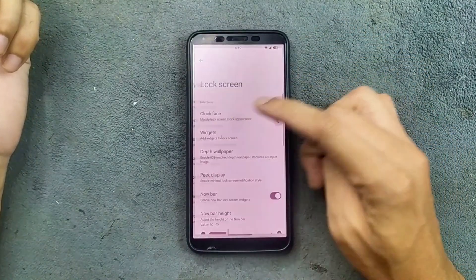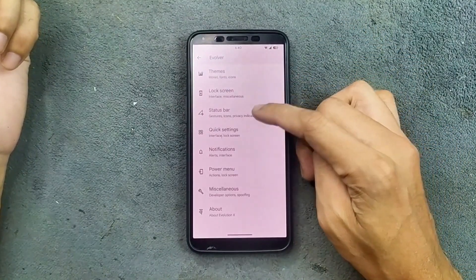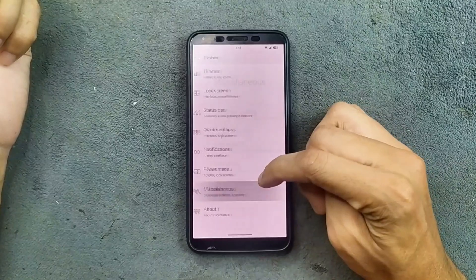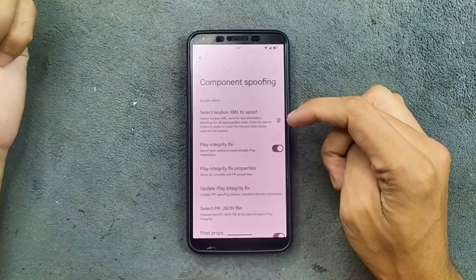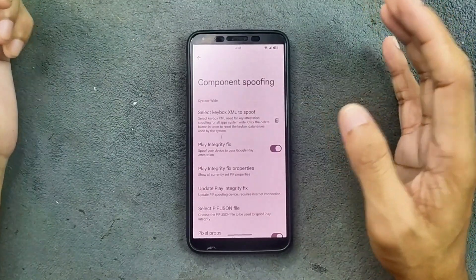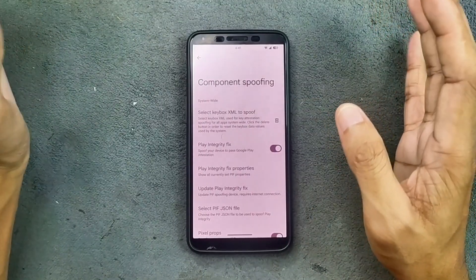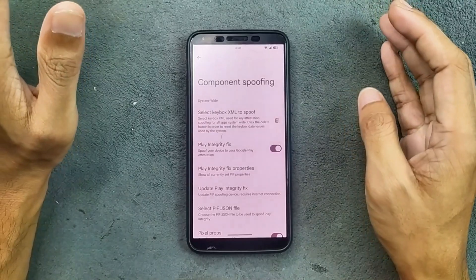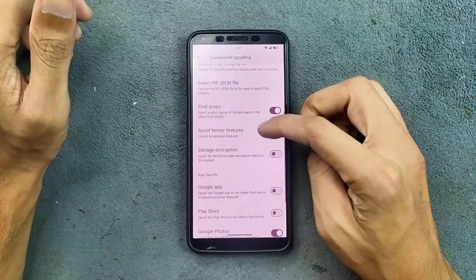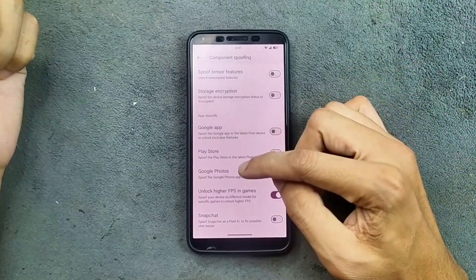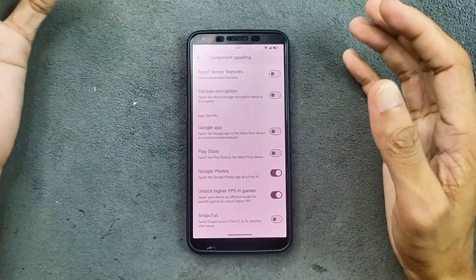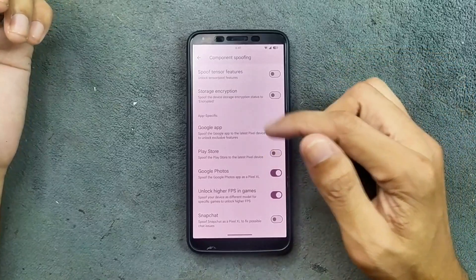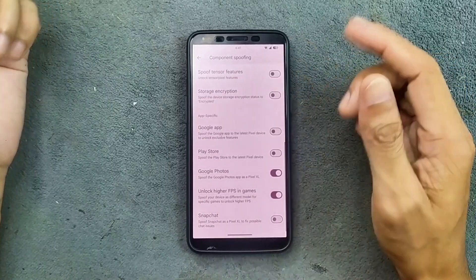Lock screen section and Status bar are available. In the Miscellaneous section, we do get component spoofing. Unfortunately, we are not getting any kind of safety net here, so if you want to fix it manually, you can do it from here. We do get Google Photos unlimited storage, and we can also unlock higher FPS in games — those options are available.